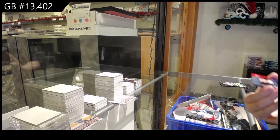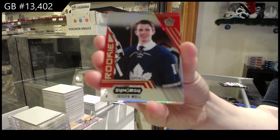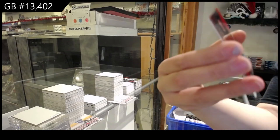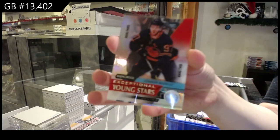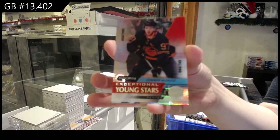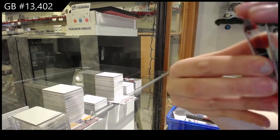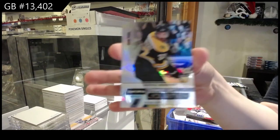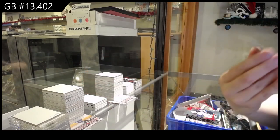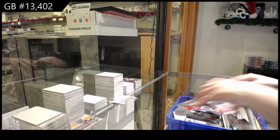Red Rookie for Toronto, Joseph Woll. Young stars for Edmonton of Connor McDavid. And Stanley Cup Journey for Boston of Patrice Bergeron.